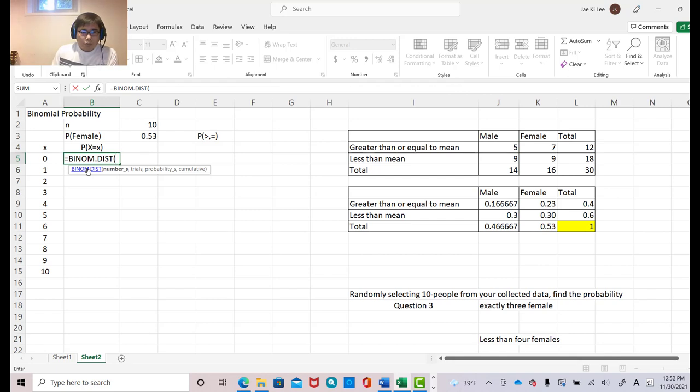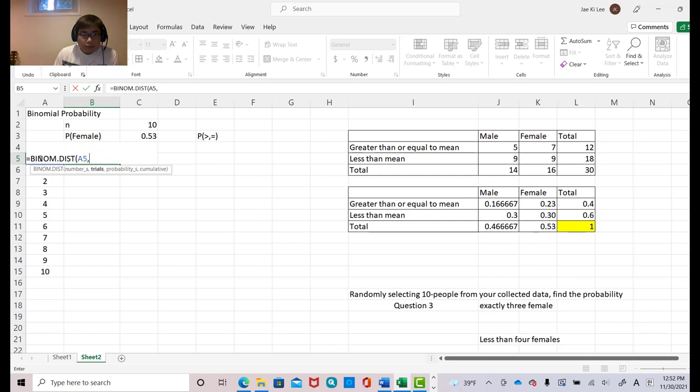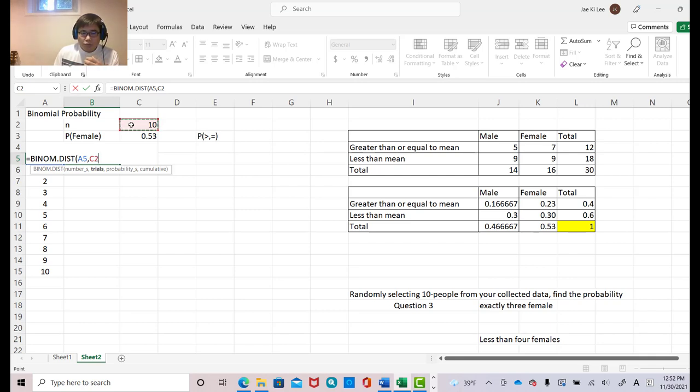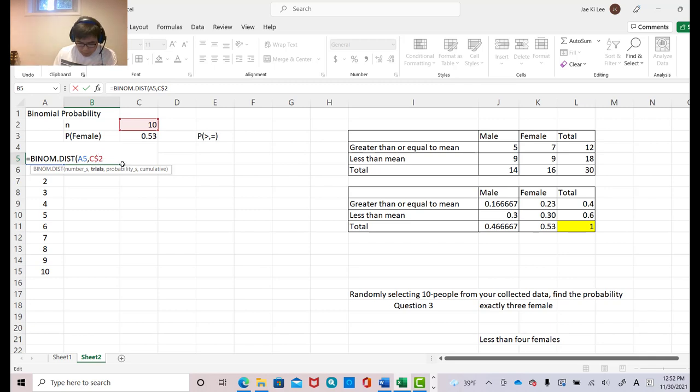Then now, you want to find out number of cases, which is 0. And comma. And what's the total numbers? 10. But here, we keep using this number over and over, right? So whenever we fix this number and we continue to use it, then you must put here dollar sign.